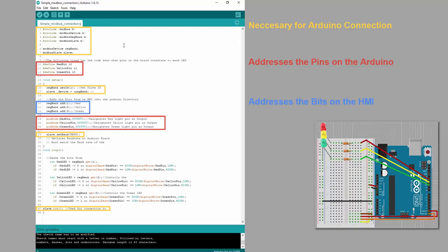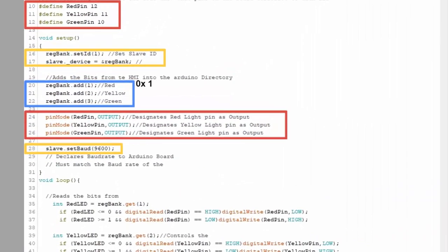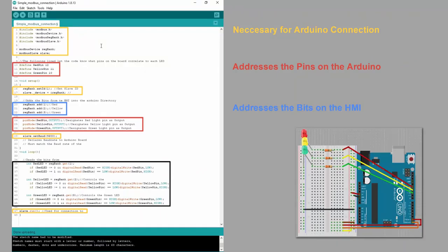Our blue block is declaring bits from our HMI. It will read 0x1, 0x2, and 0x3. Finally, this big function block down here is going to read the values of the specified bits on our HMI, and translate the true or false response as an on or off for the respective LED.